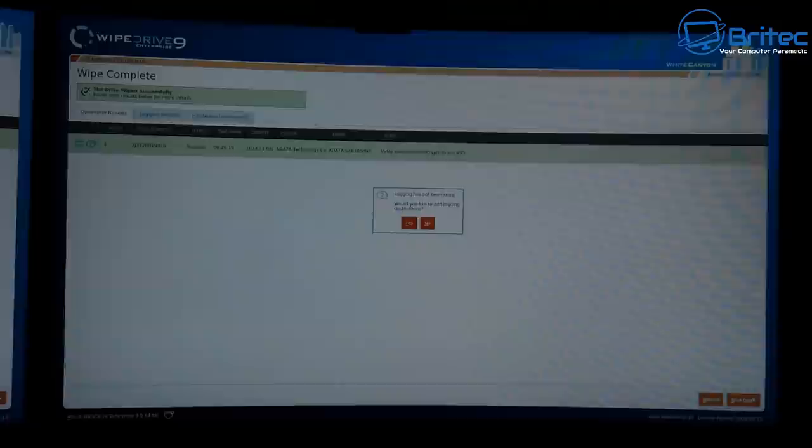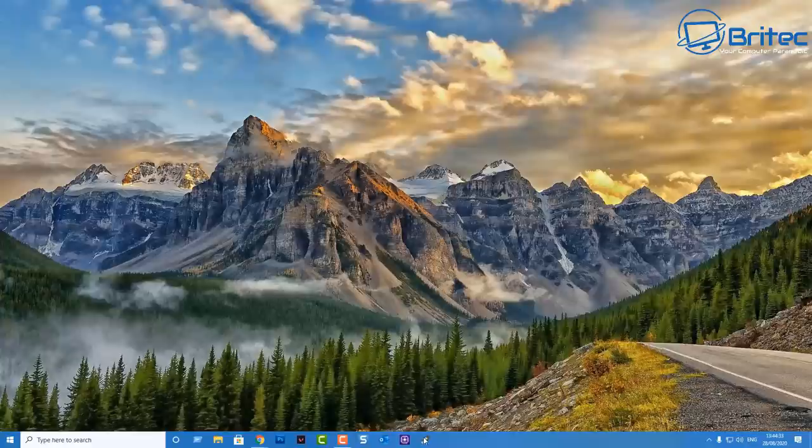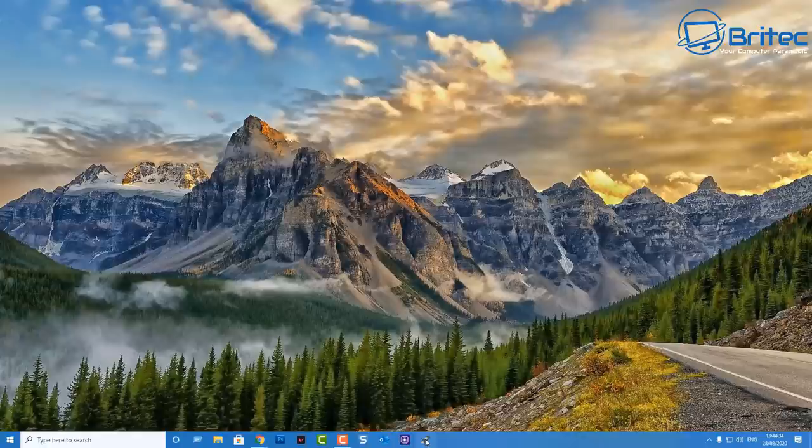Otherwise if someone gets it, they can use data recovery software to recover the data on that drive. Now if you've used this software, then you can see here wipe is complete. All the data will be erased and it will be unrecoverable, and you'll be safe in the knowledge to let that drive go.